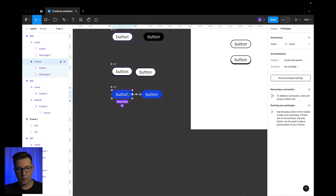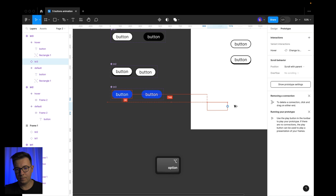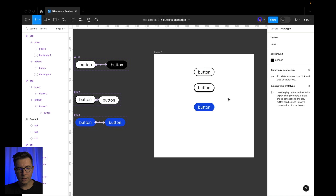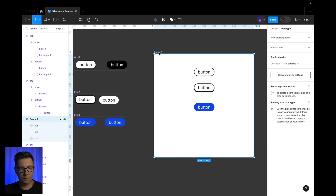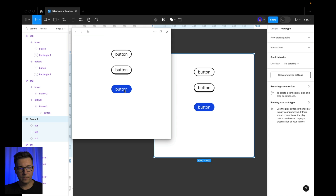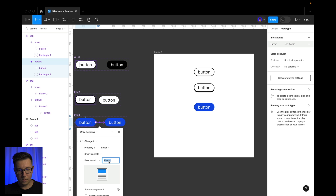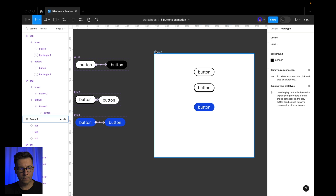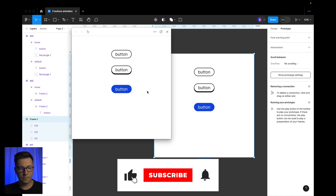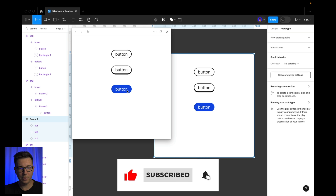Let's copy it to our frame and see it in action. This one is very fast, so let's make it a little bit slower — maybe 500 milliseconds. It looks pretty cool — a shining effect for the button.